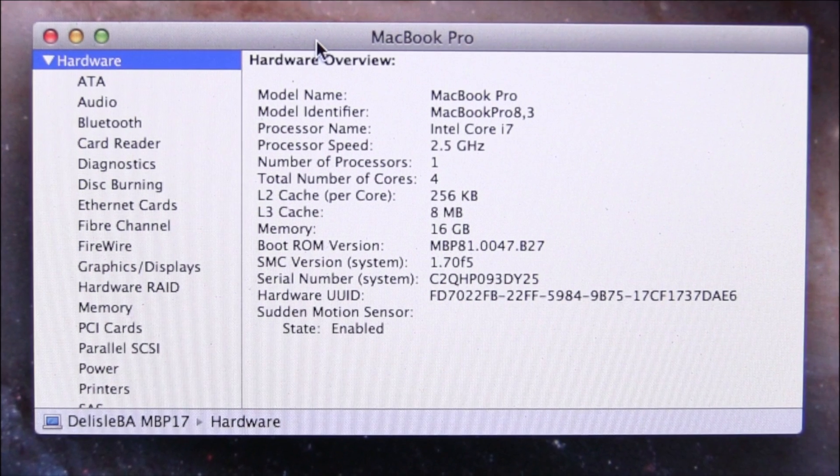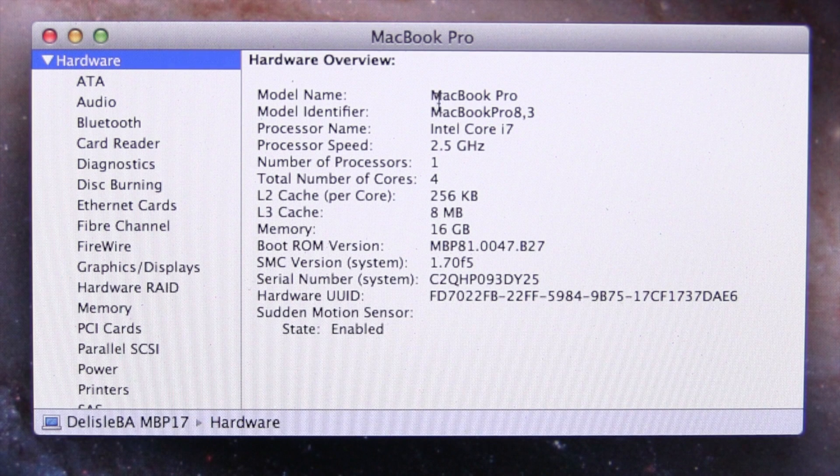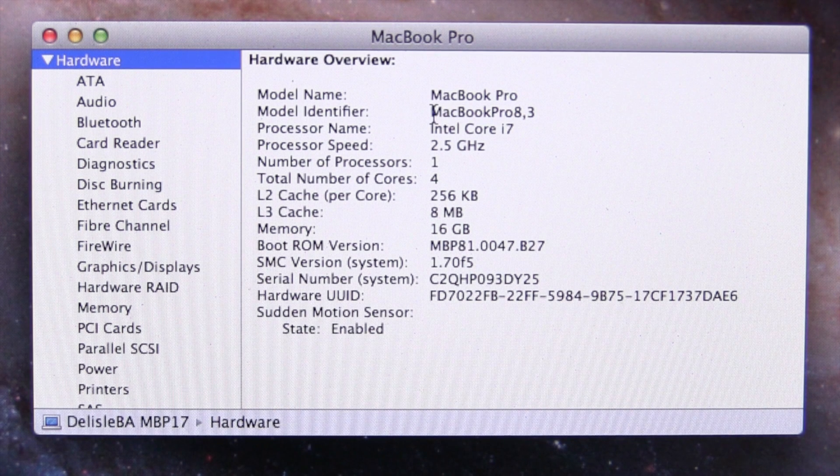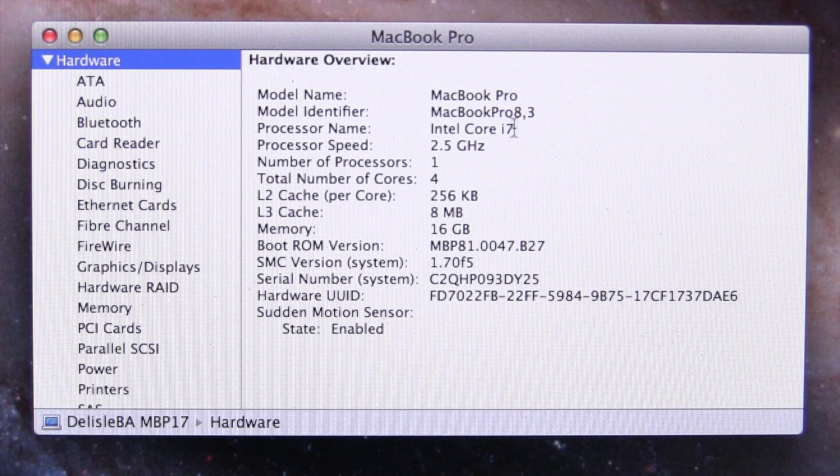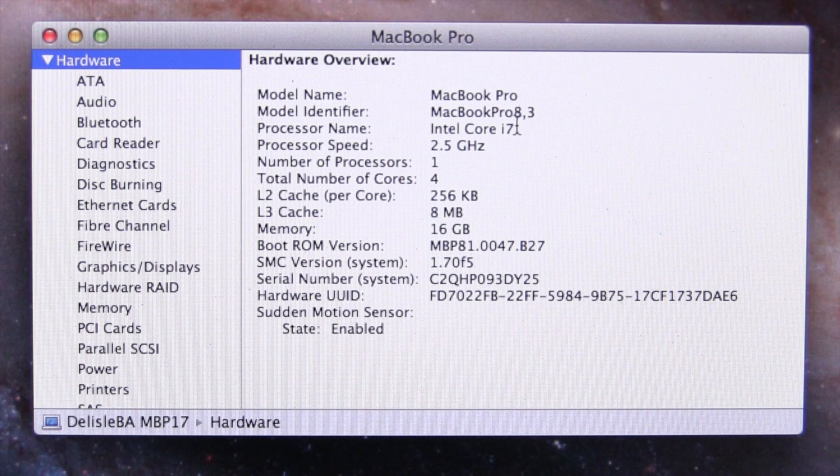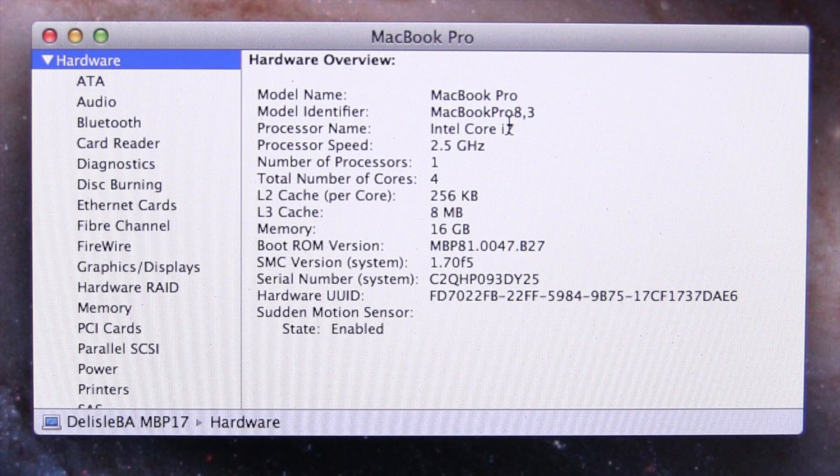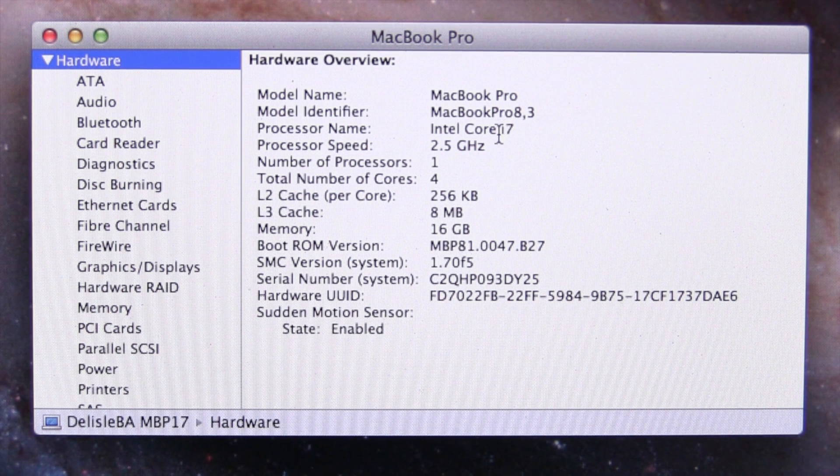I've got my 17 inch MacBook Pro, it's a model identifier, or as I like to call it, the last one ever made.